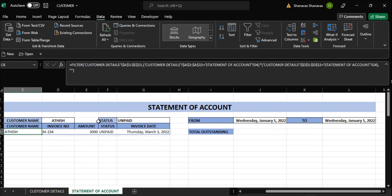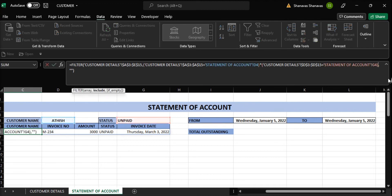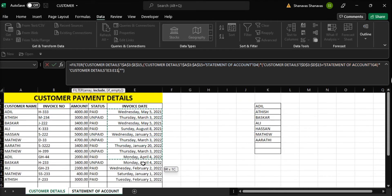In case we want to filter from a particular period to a particular period — paid or unpaid — we have to add two more conditions. All conditions should be true, so again multiplication here. Go to customer details, select the invoice date, press F4 to fix it. Then open bracket, close bracket — greater than or equal to.